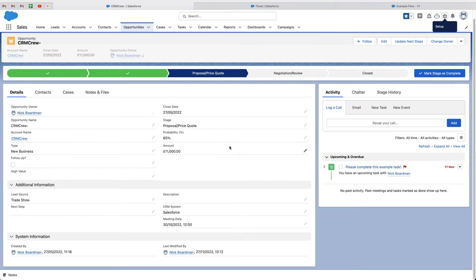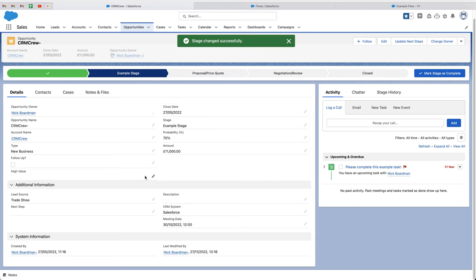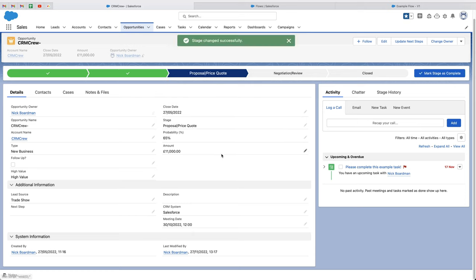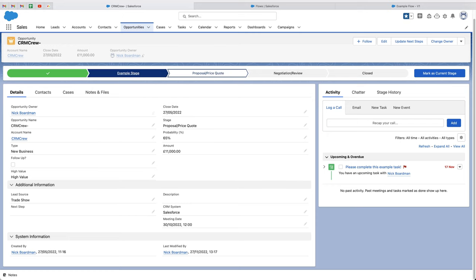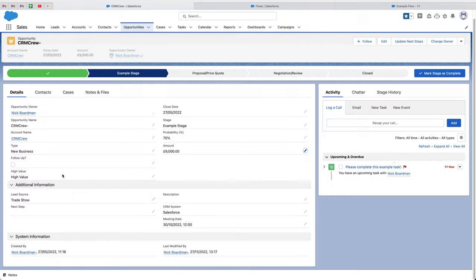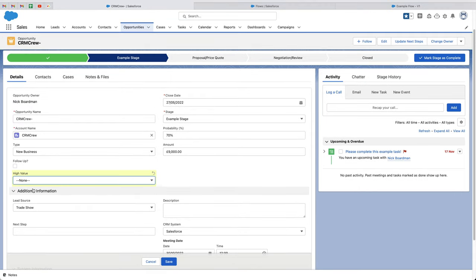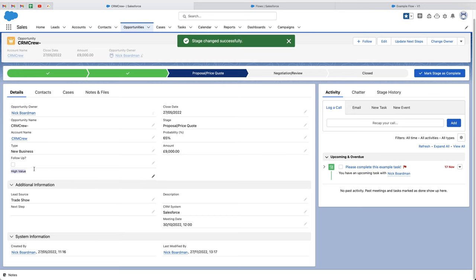If we head back to our opportunities, I'm going to move this to the example stage — the current stage — and you can see that the high value field does not contain any data at all. The amount is 11,000. As soon as I select this as our current stage, you can see that the high value field has now been populated with high value. Now if I move this back to the example stage, change the amount to 9,000 — which is below the criteria we set — press the save button, set this back to none, press save, and then move it to proposal/price quote as the current stage, you'll see that this particular field has not updated.